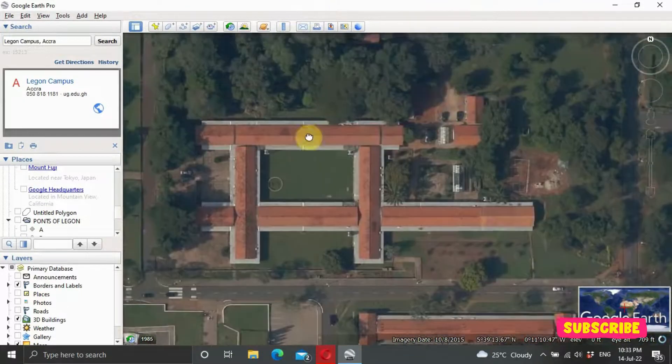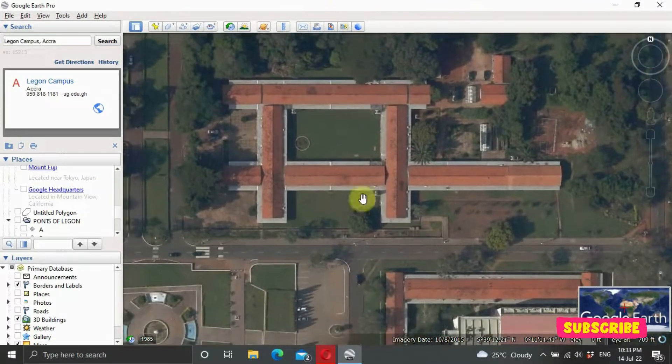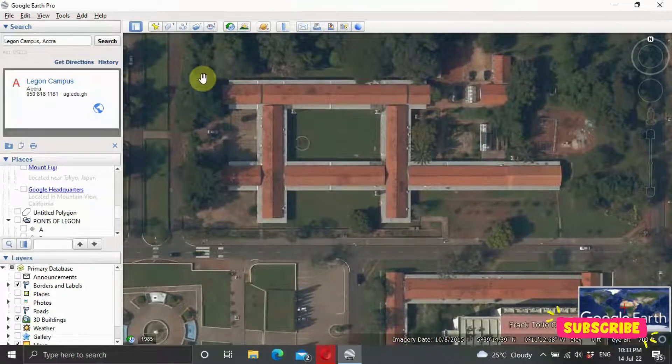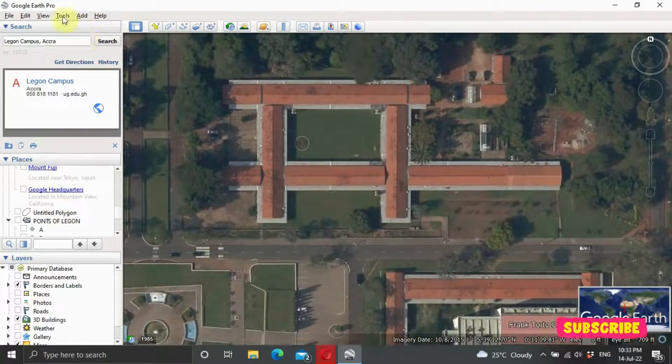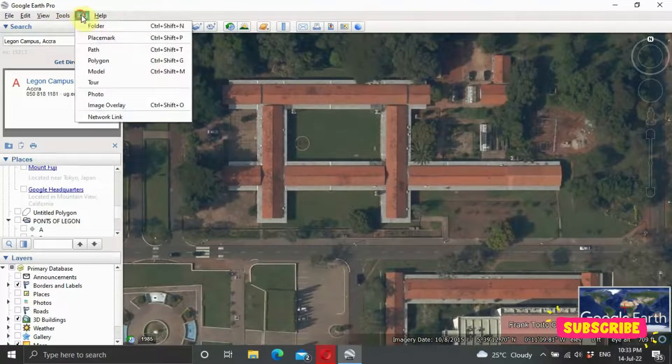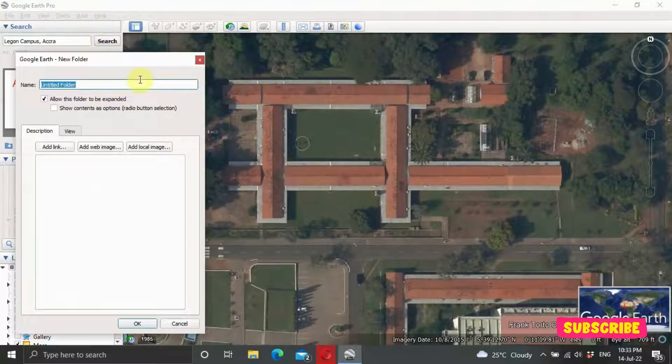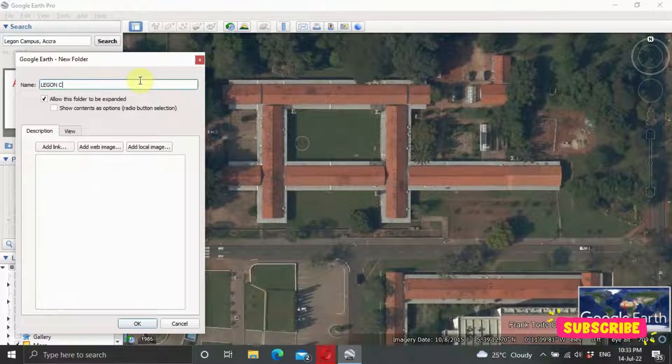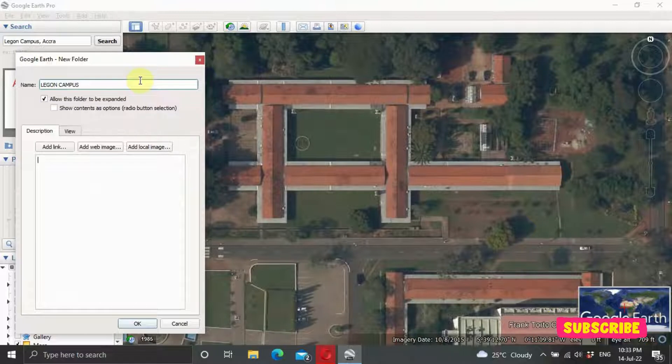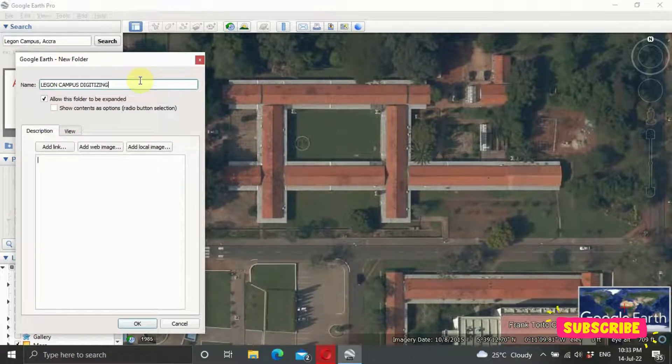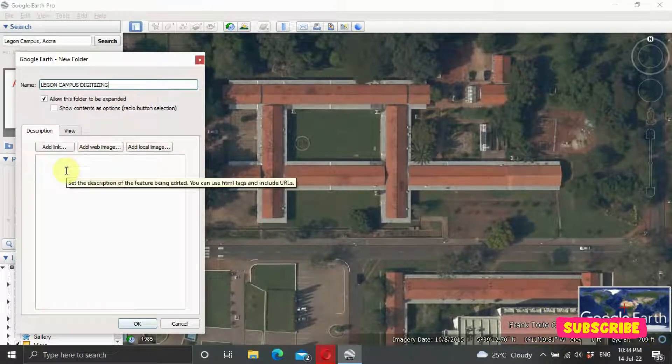Let's assume we want to digitize this area. To do that, you need to create a folder. Come to your Add Folder and we can say Legon Campus Digitize.